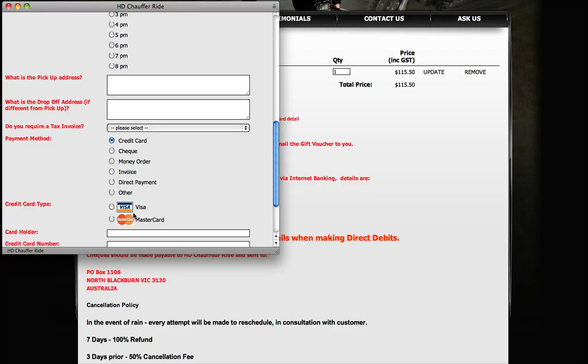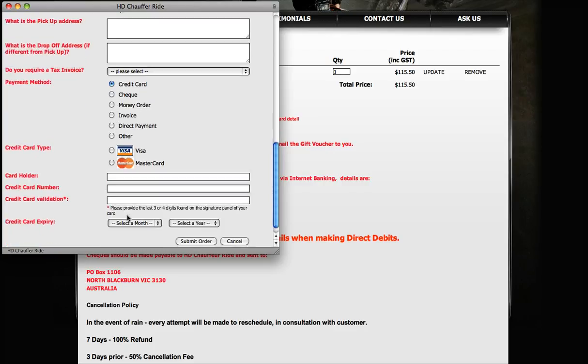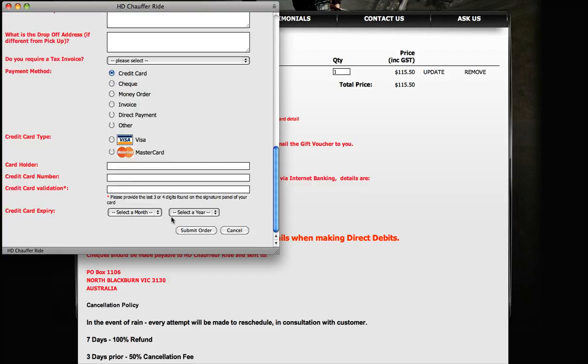Direct payment and, of course, by Visa or credit card - then fill in the details, click submit order, and you're away.